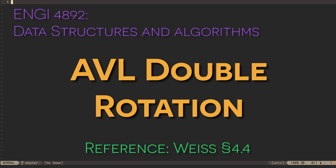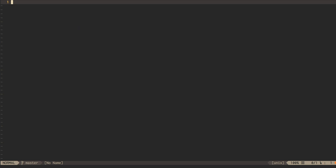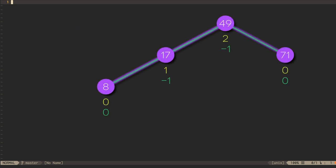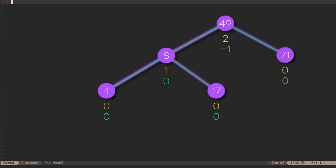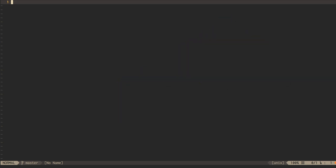In the last video, we saw how a single rotation can help an AVL tree maintain its balance property when we insert new outer nodes. However, a single rotation isn't always enough to maintain the balance of an AVL tree.